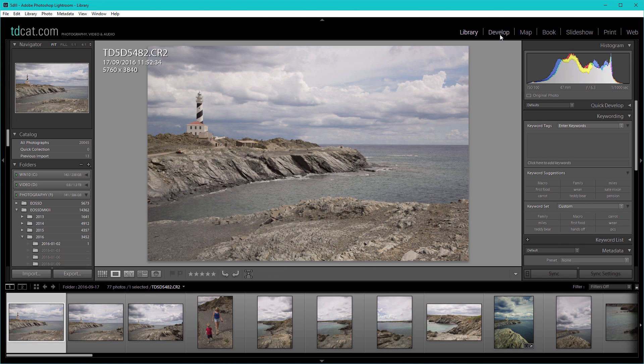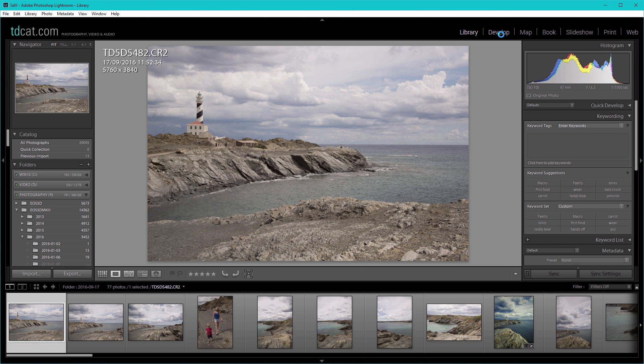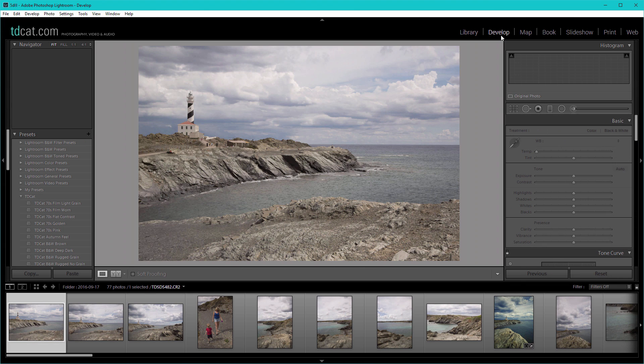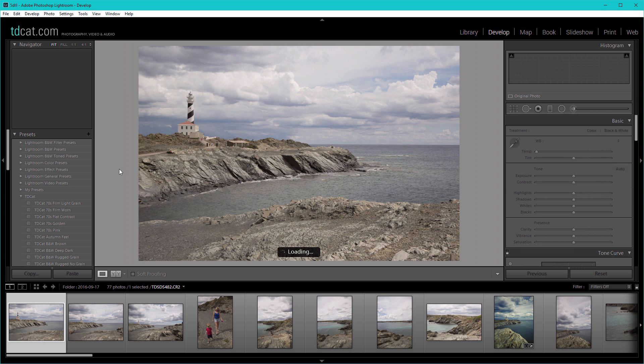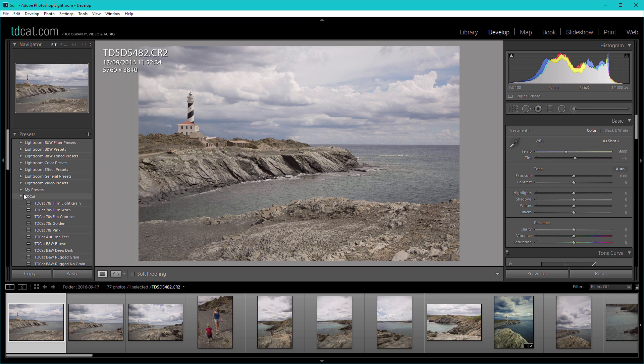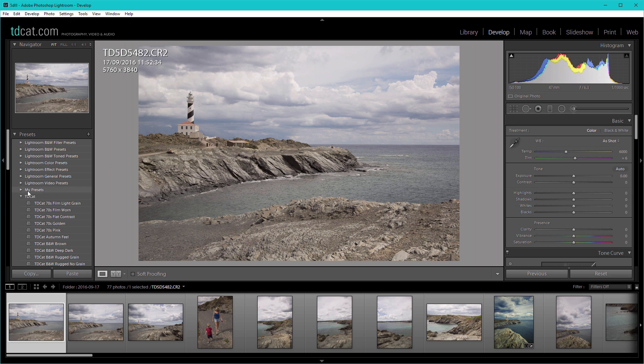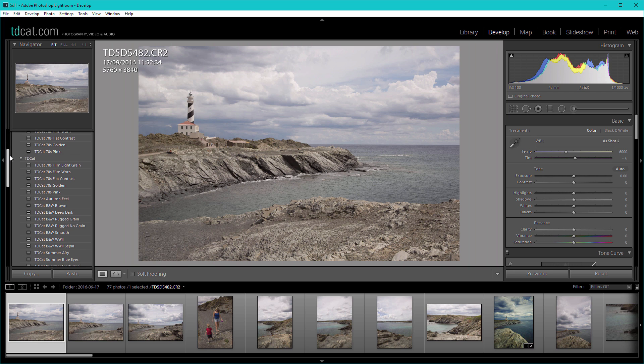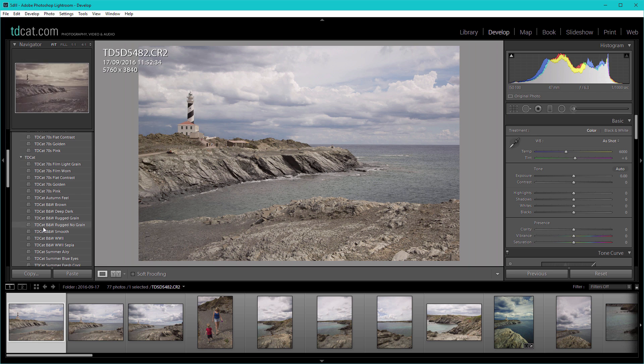If we go to our develop section now, you will see that we have a folder called my presets and within my presets is the TD cat presets there. As I say, we've already got them all installed in here anyway. You can duplicate them if you want.